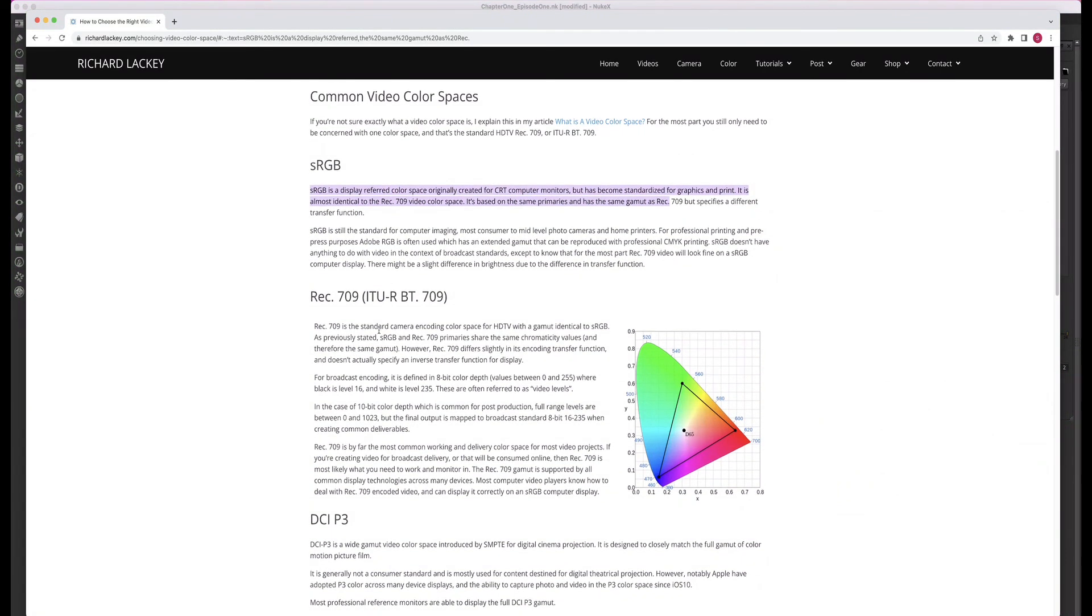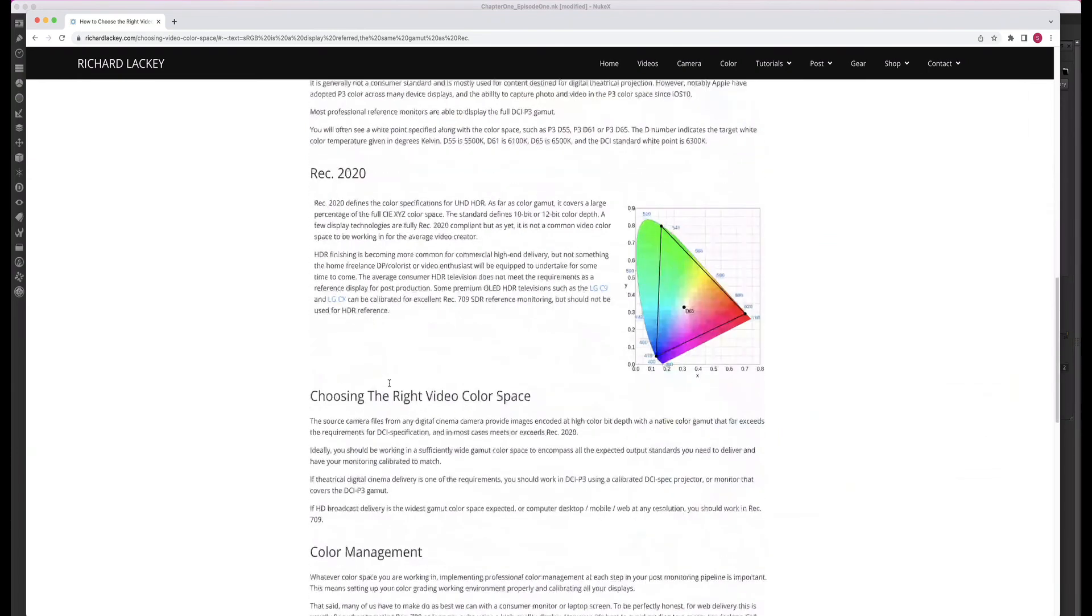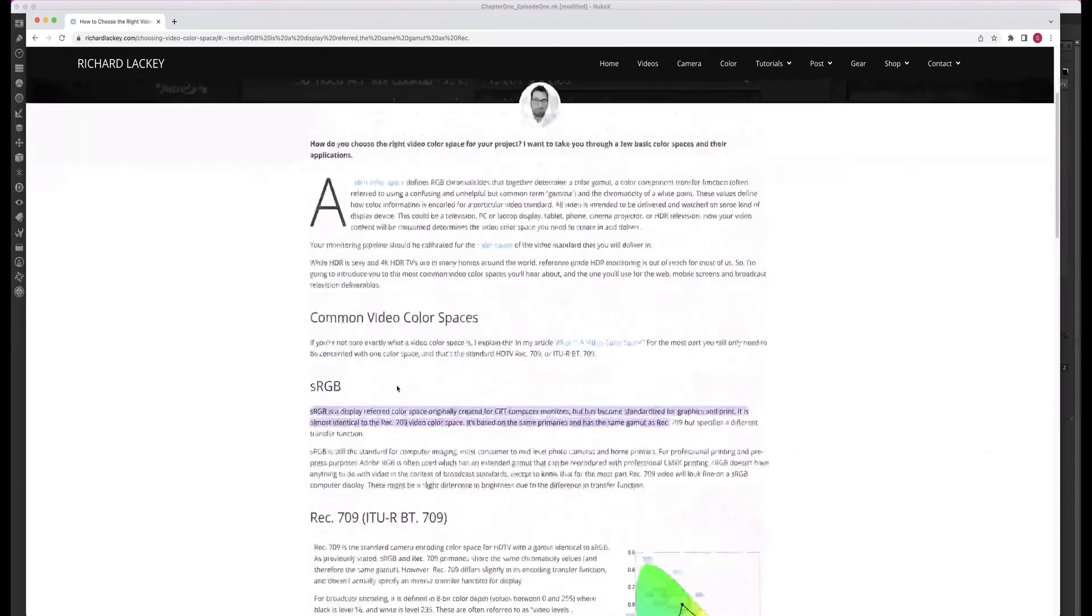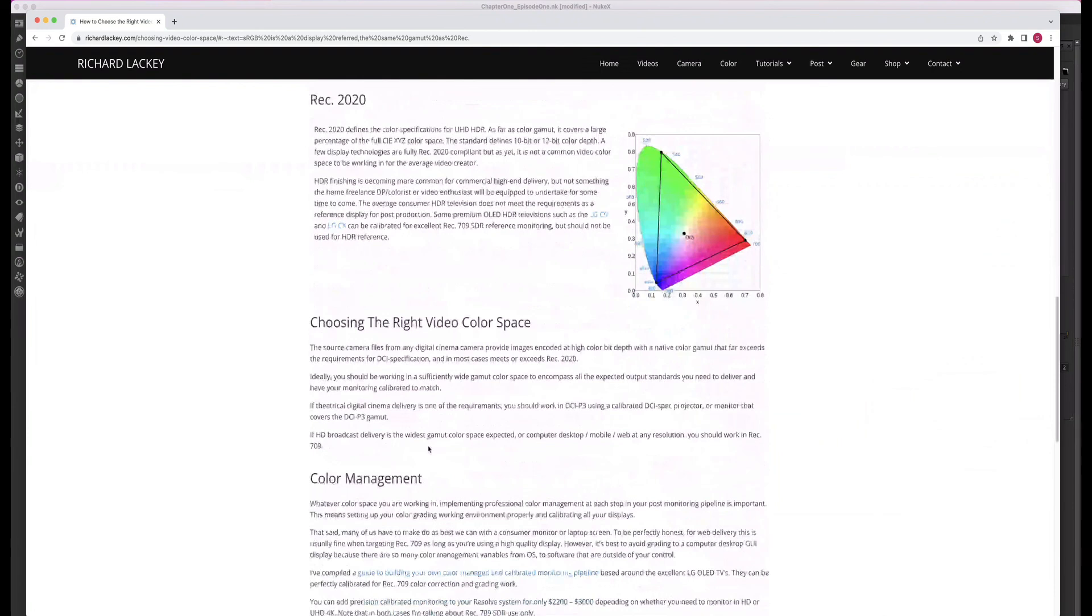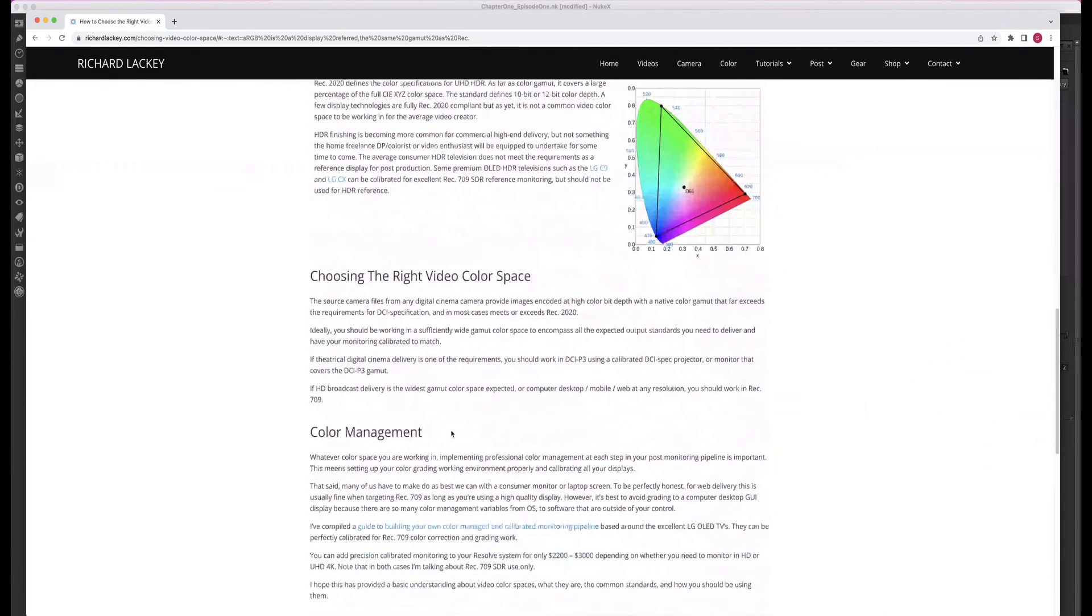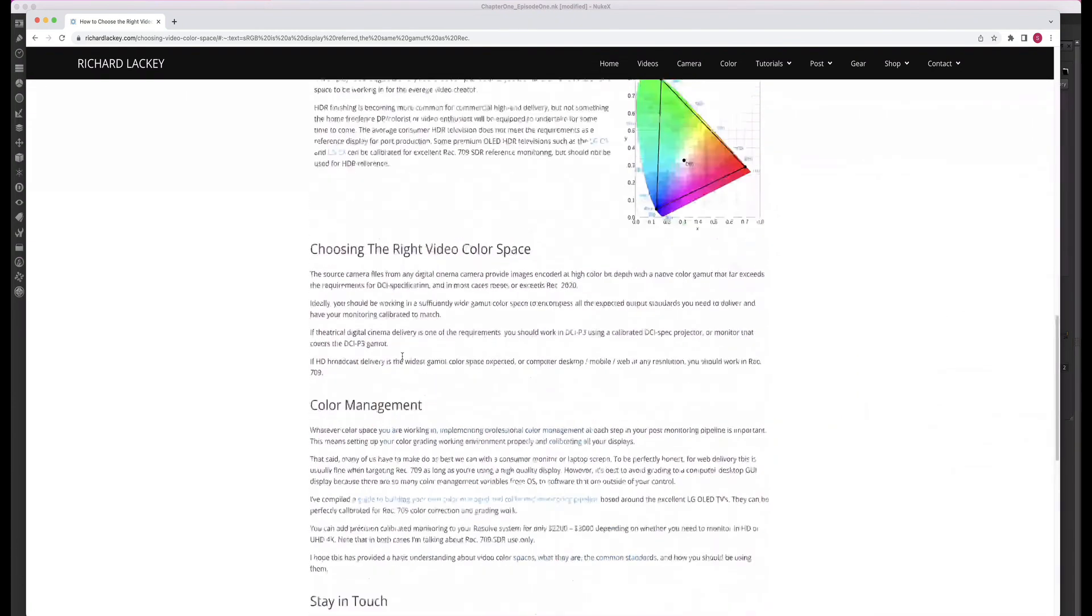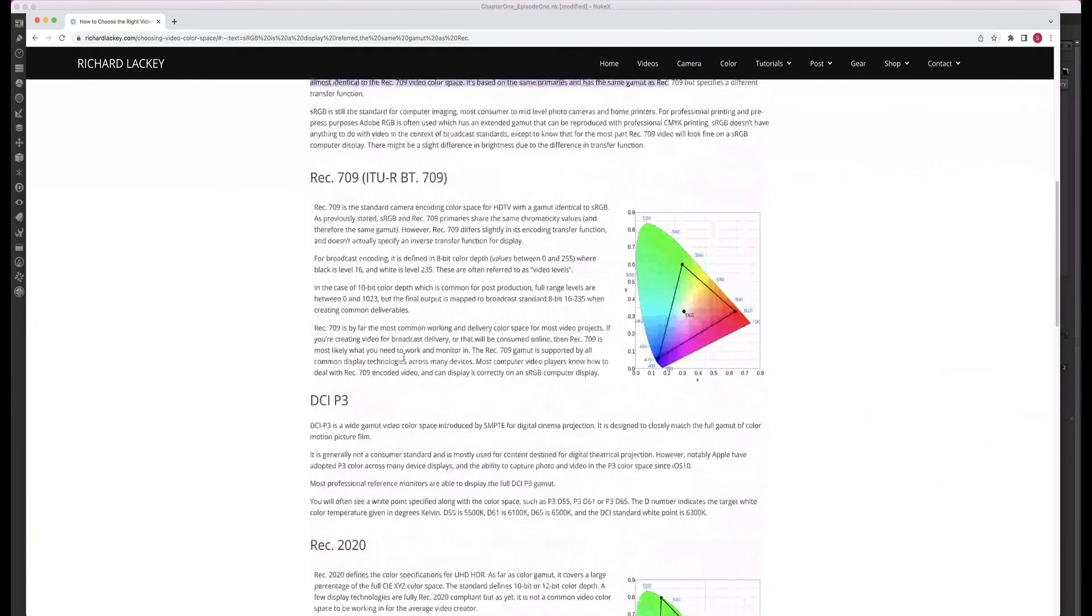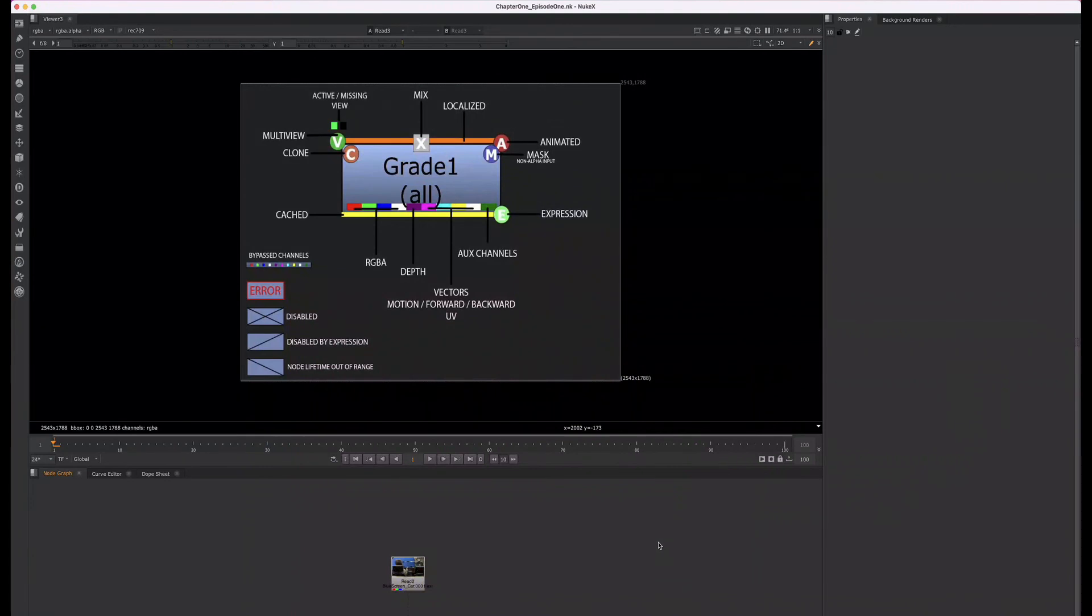There are many resources online that go into more detail about different color spaces. Here, Richard Lackey has a whole write-up about all the different color spaces and how to choose the right color space, as well as some information on color management. I'll leave the link for this website in the description. Alright guys, that's all I have for our deeper look at Chapter 1, Episode 1. I'll see you in the next episode.